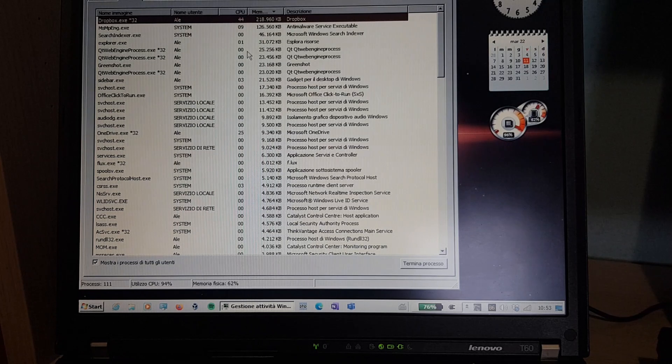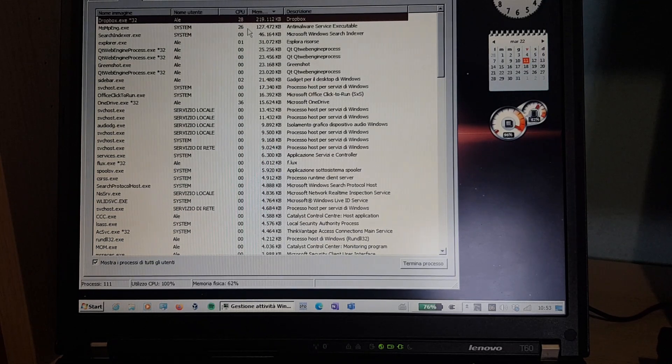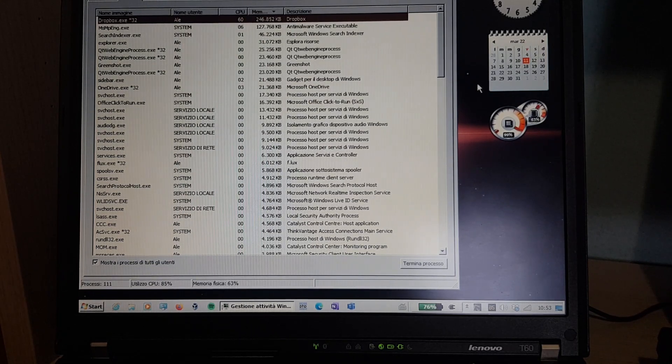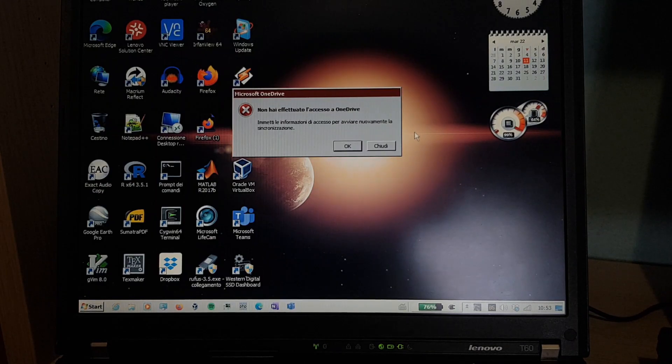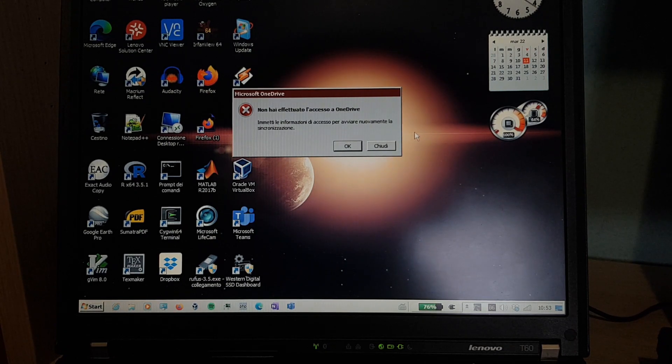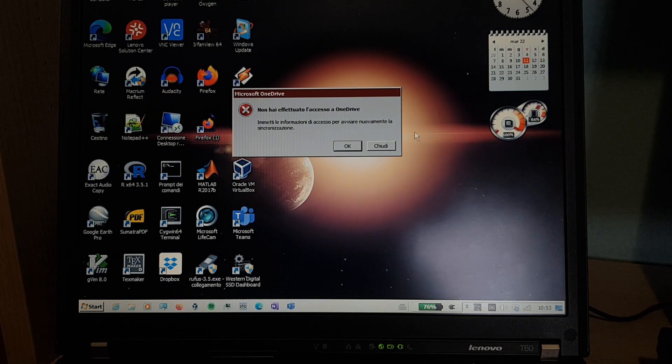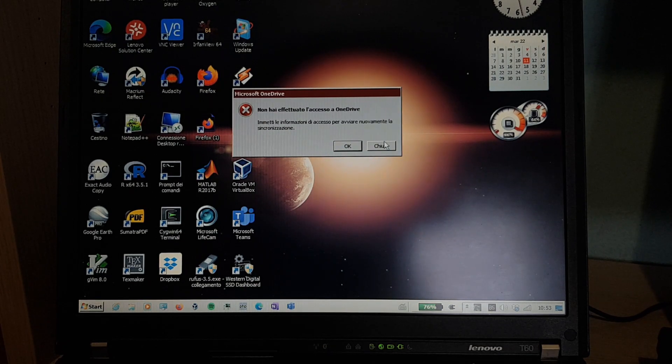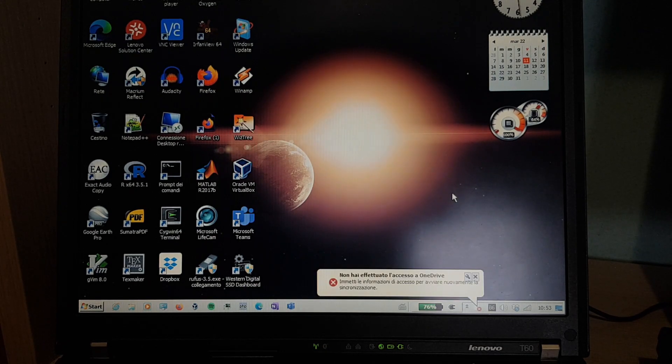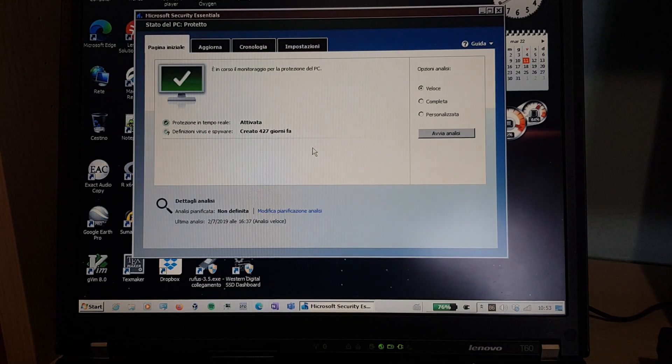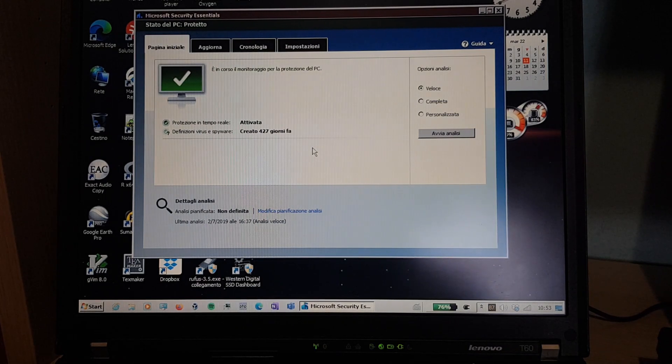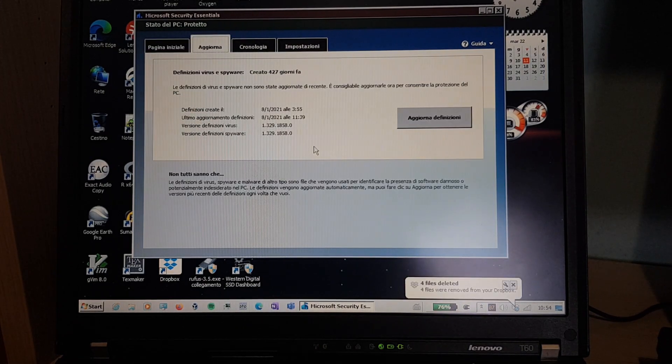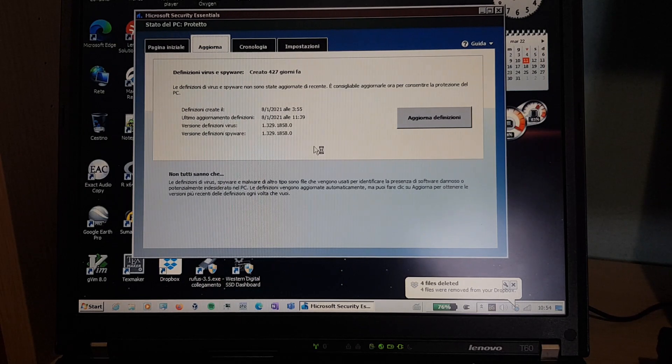And also, Anti-Malware Service Executable. I guess it's updating the definitions for it. And here we have an error. You haven't signed into OneDrive. Well, I guess it's been a while, so it has to reauthorize it. I'll do it another time. The virus and spyware definitions were created 427 days ago. So it hasn't updated yet, but it will.